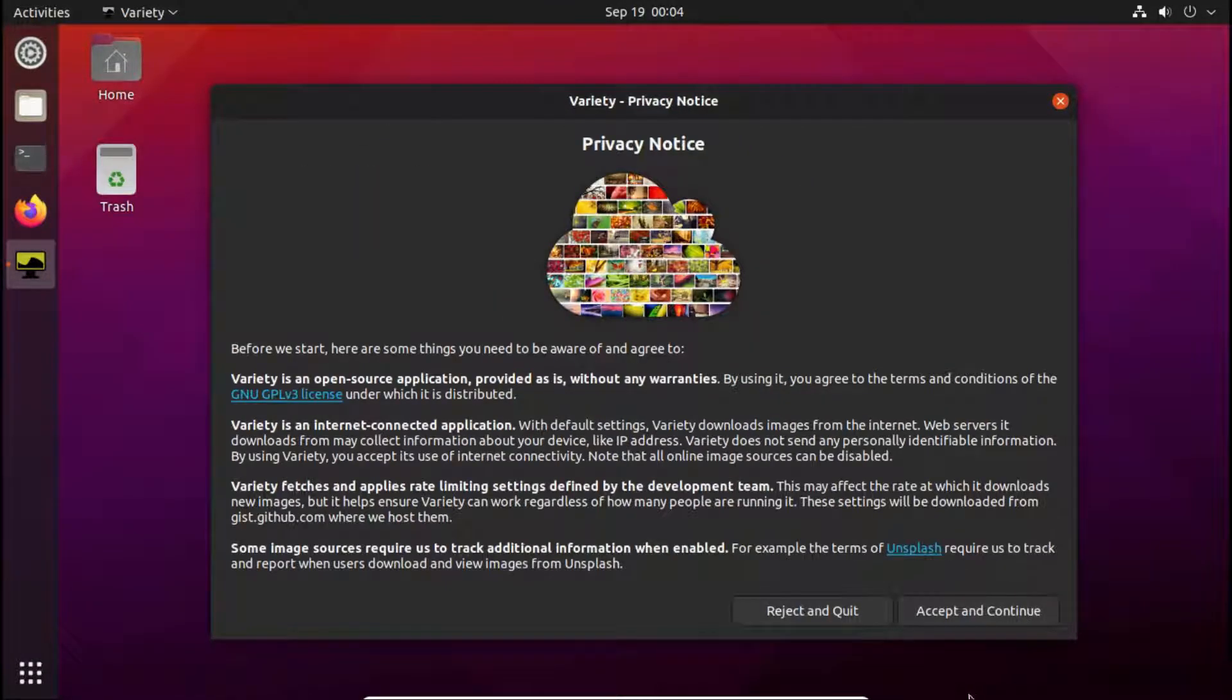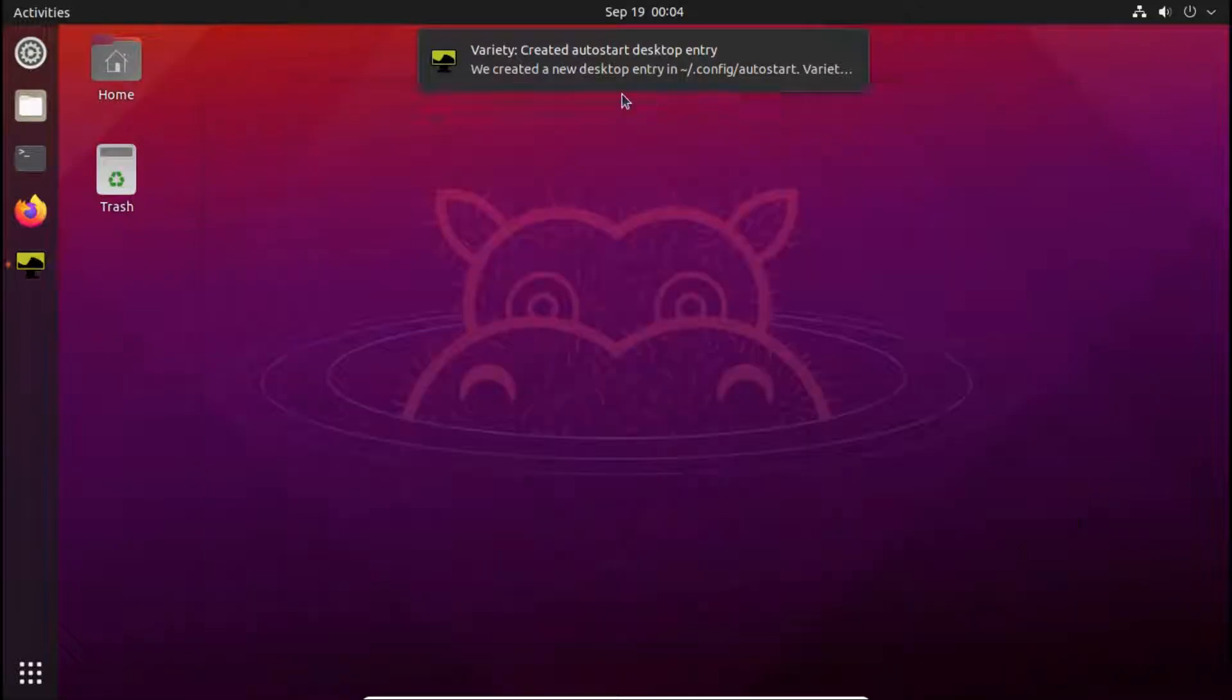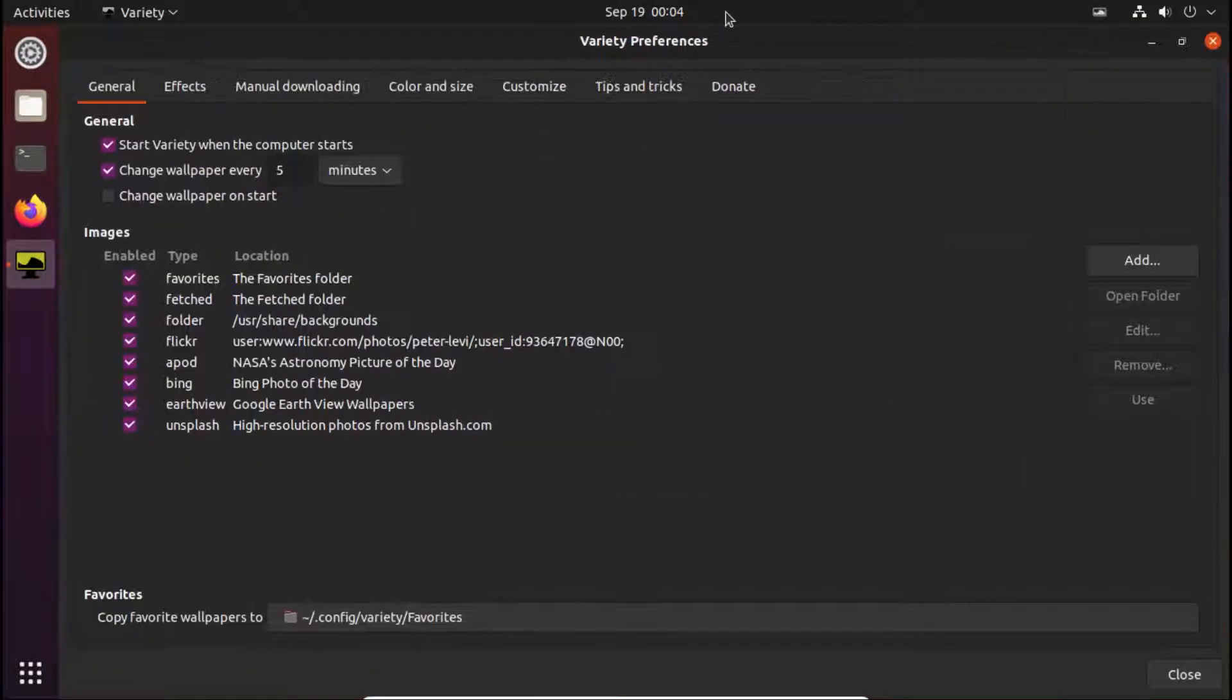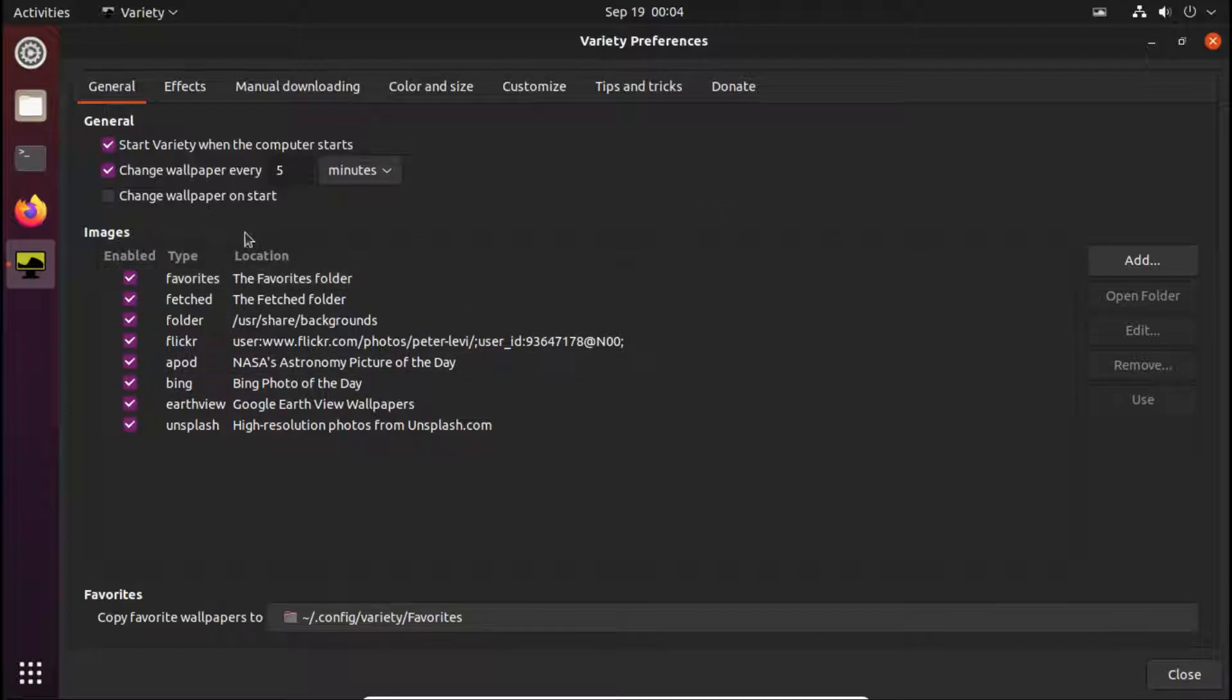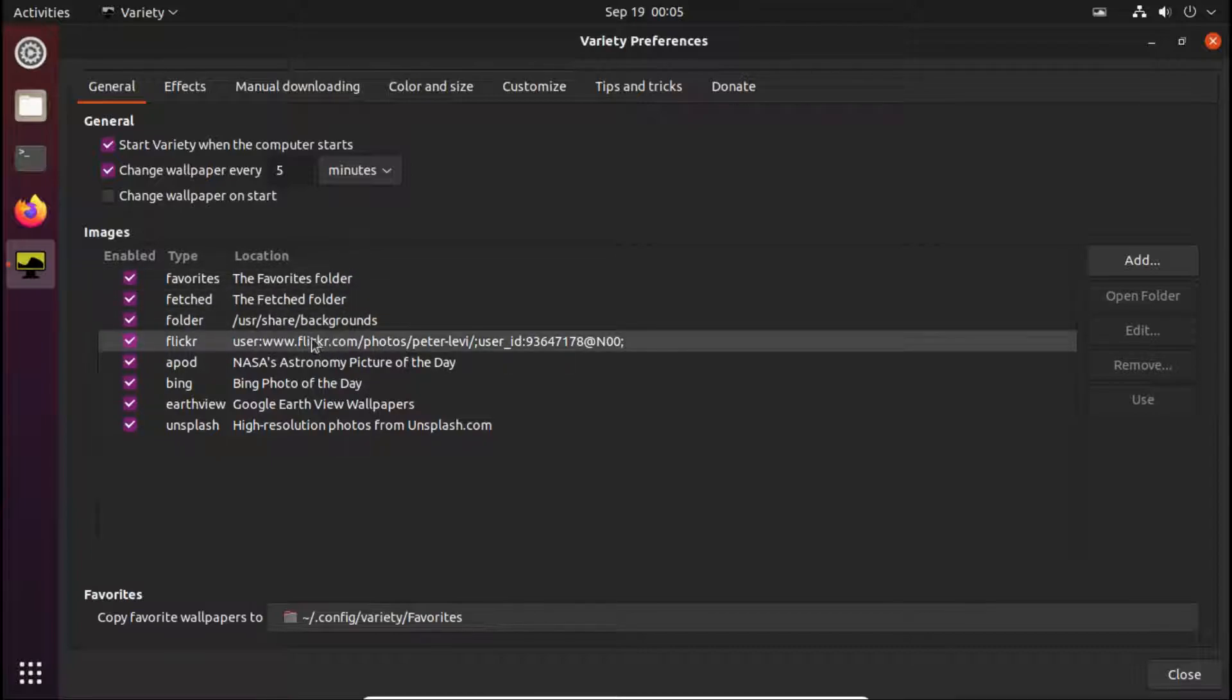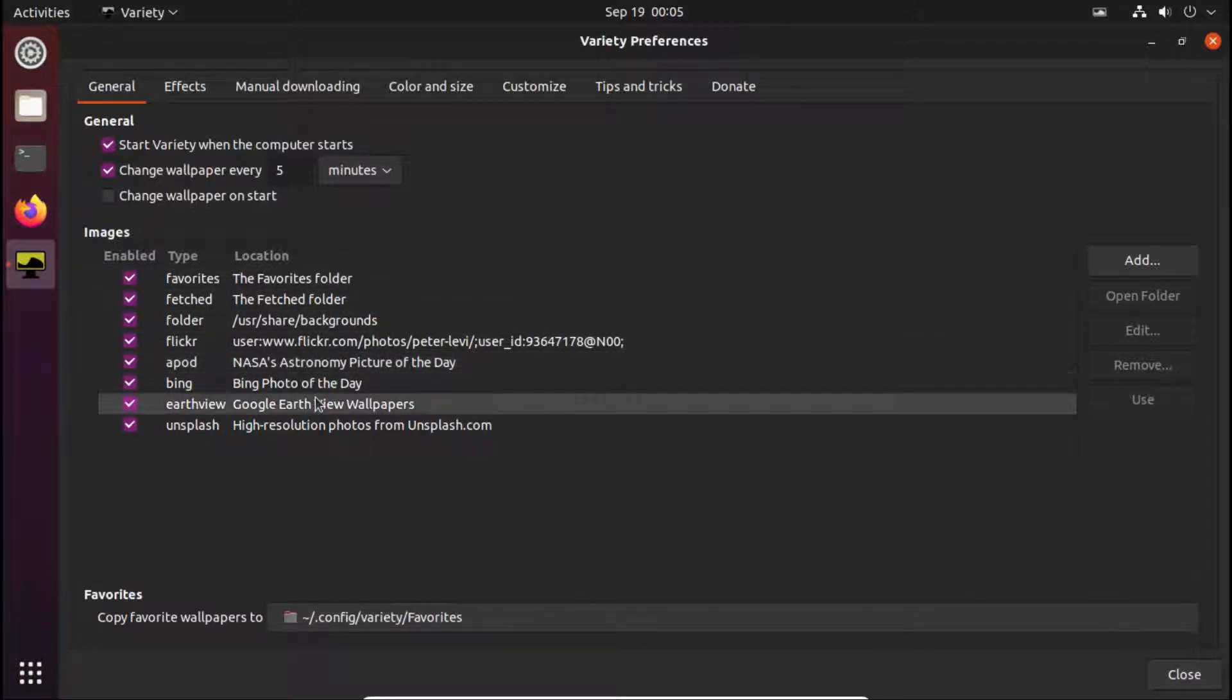Click on continue. Accept and continue. Okay. Now you can see that the Variety app is opened. So now what we have to do is use our custom wallpapers which we downloaded from the web. Here you can see that by default it has enabled some. It has enabled the favorites fetch folder and background folder.